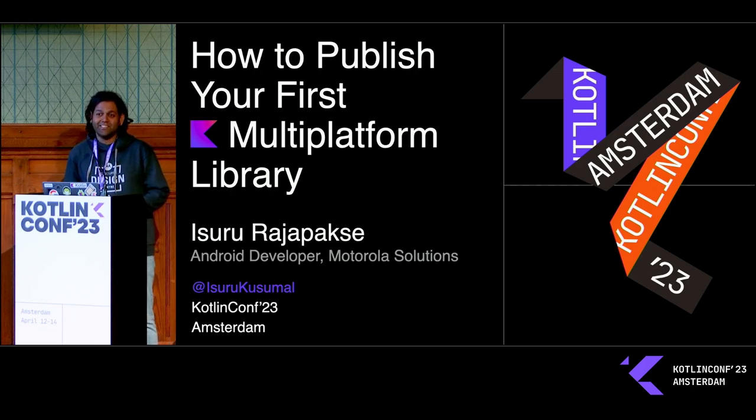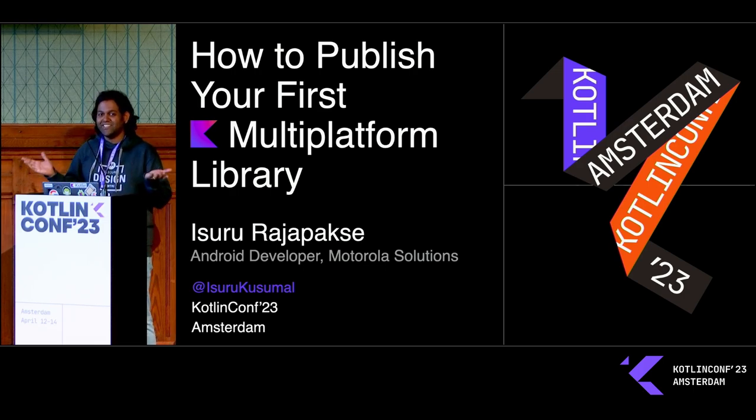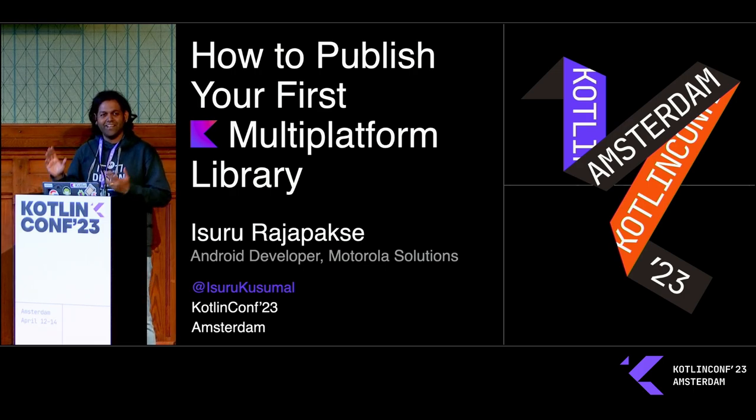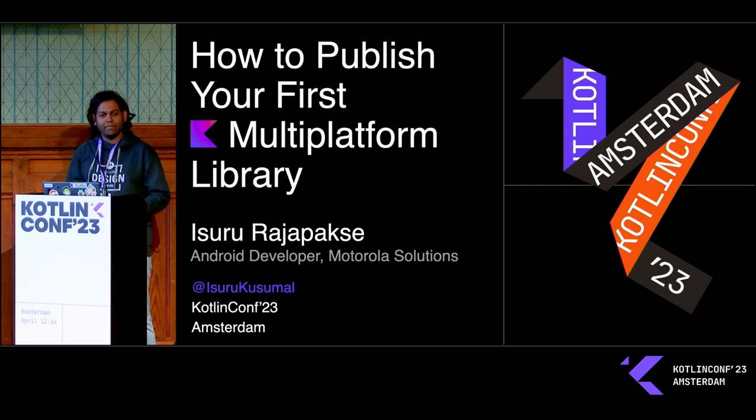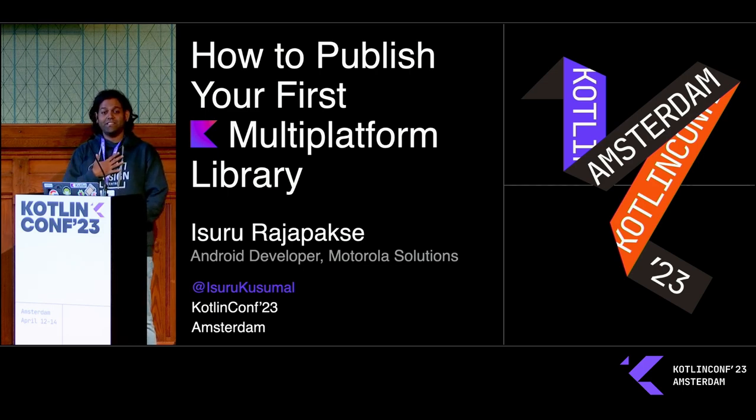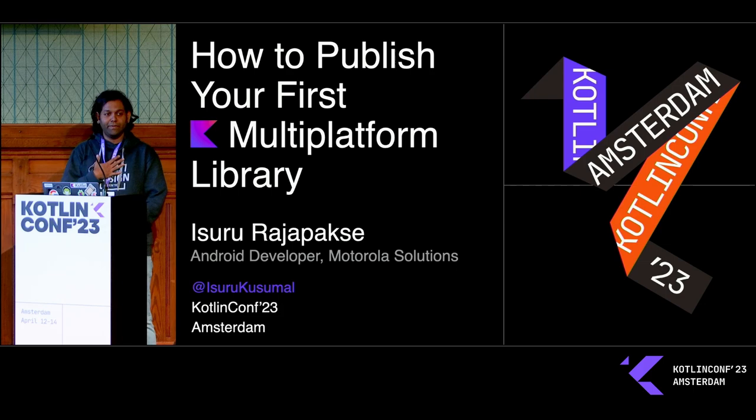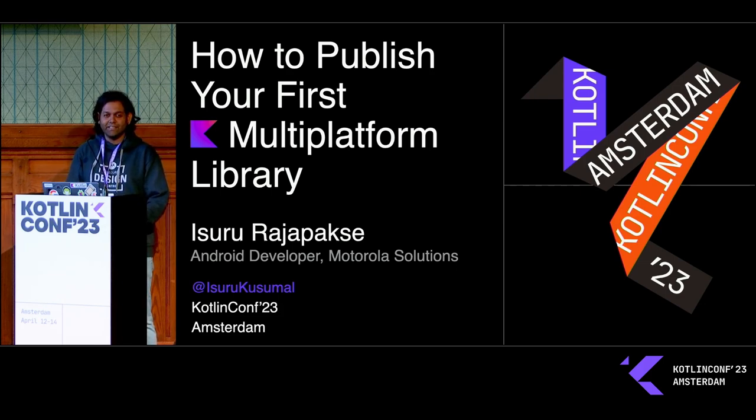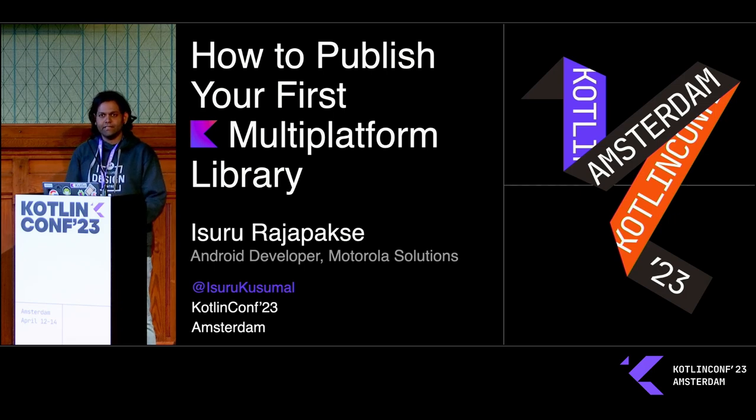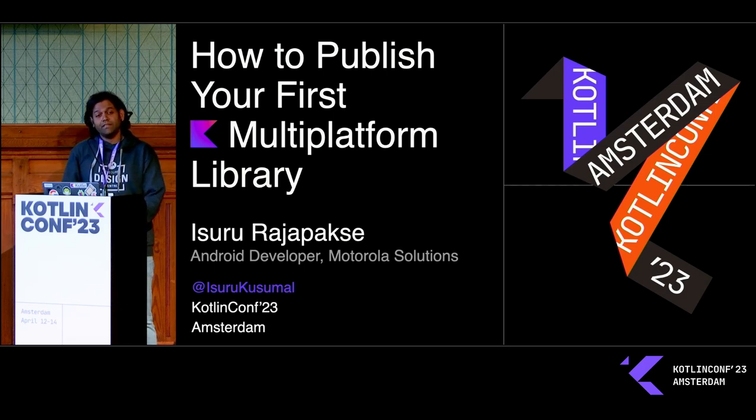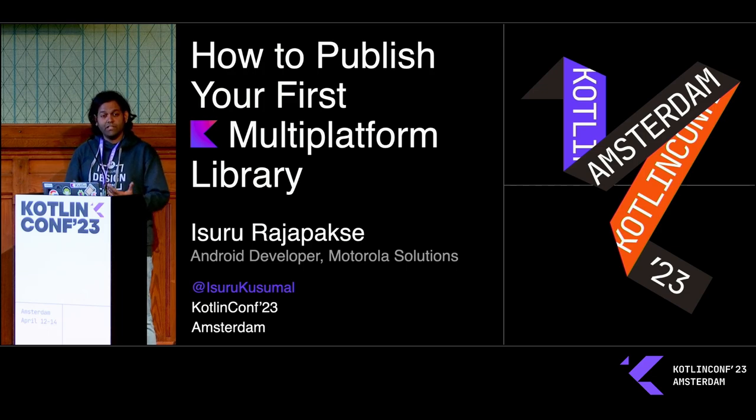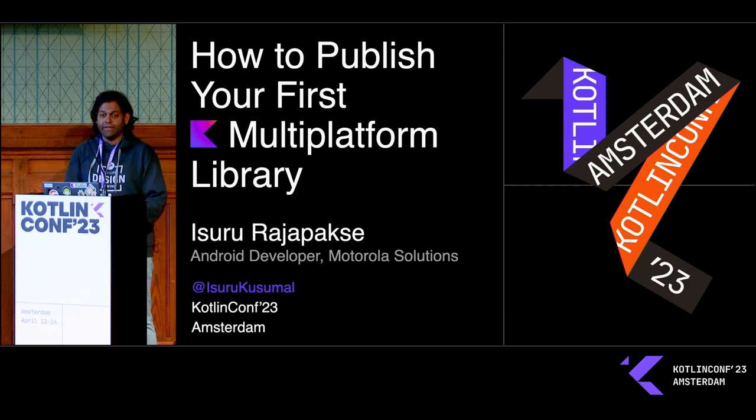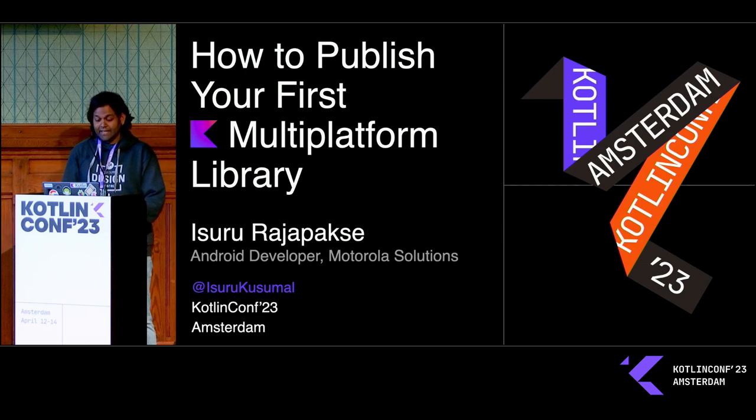I want to thank everyone for coming to my talk. I'm going to be talking about how to publish your Kotlin Multi-Platform Library. My name is Isudu Rajapaksha. I'm an Android developer at Motorola Solutions. We make radios and all sorts of communication devices for public safety, and my team in Melbourne, Australia, works on mobility solutions making apps for Android and iOS for police officers.